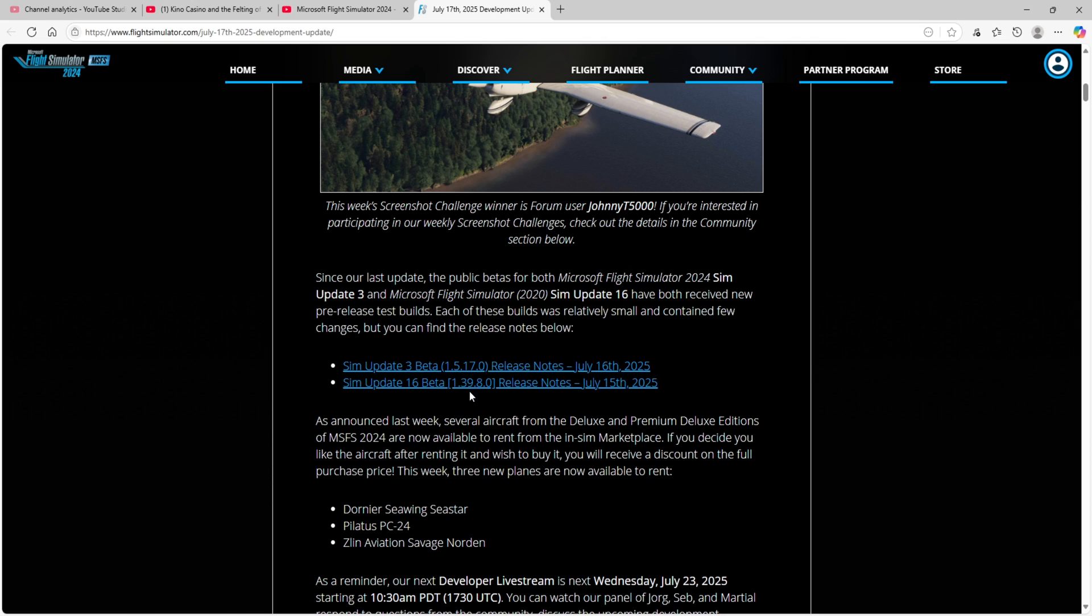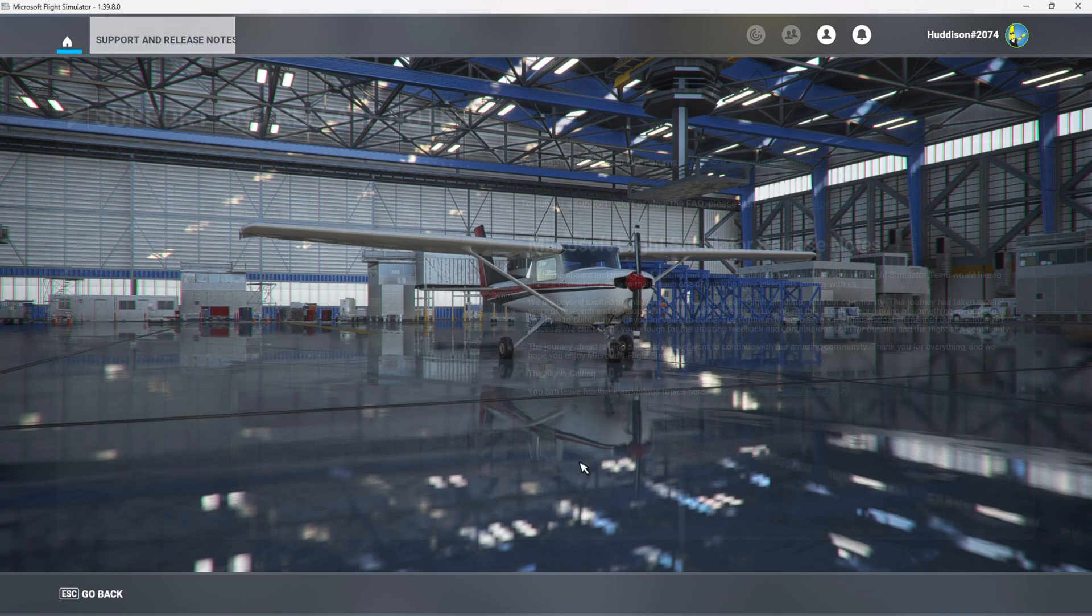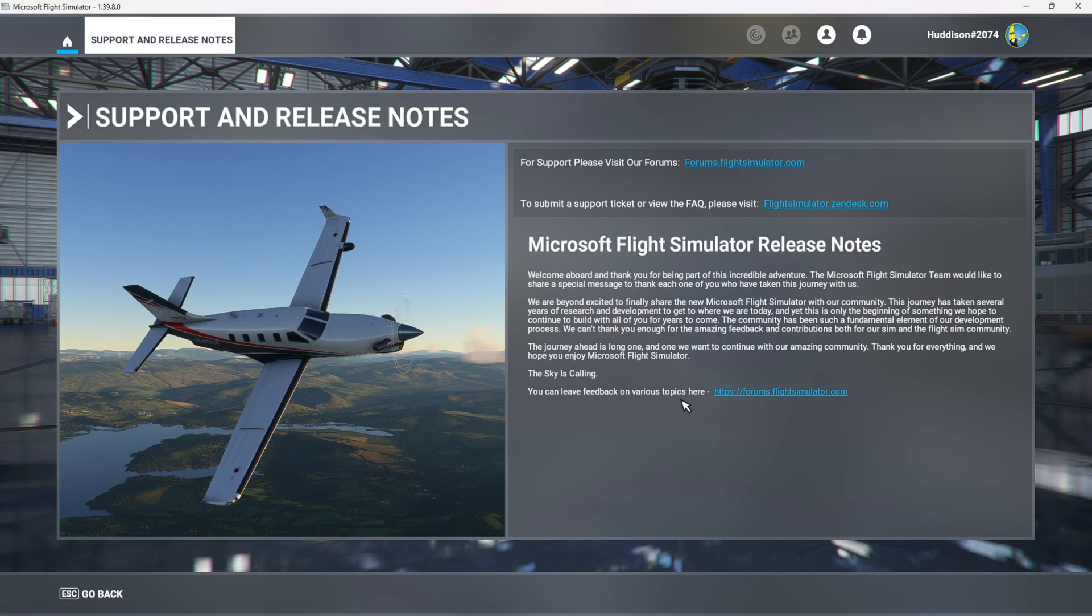1.39.8.0, which all correlates. I forgot the release notes here. It doesn't say anything about Sim Update 16 Beta. But there you go.